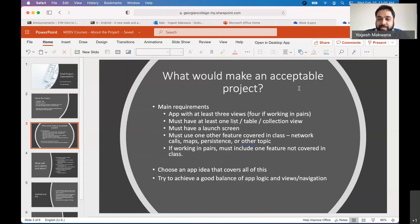So the question then is what would make an acceptable project? So these are the requirements that we want the apps, whatever app that you work on for your project. It must meet these requirements at the minimum. You can go beyond this. So there should be at least three views. Now that we are doing the tic-tac-toe app, you will see what multiple views are in Android. We call them activities. In iOS, they are called views, view controllers. So you need at least three of them.